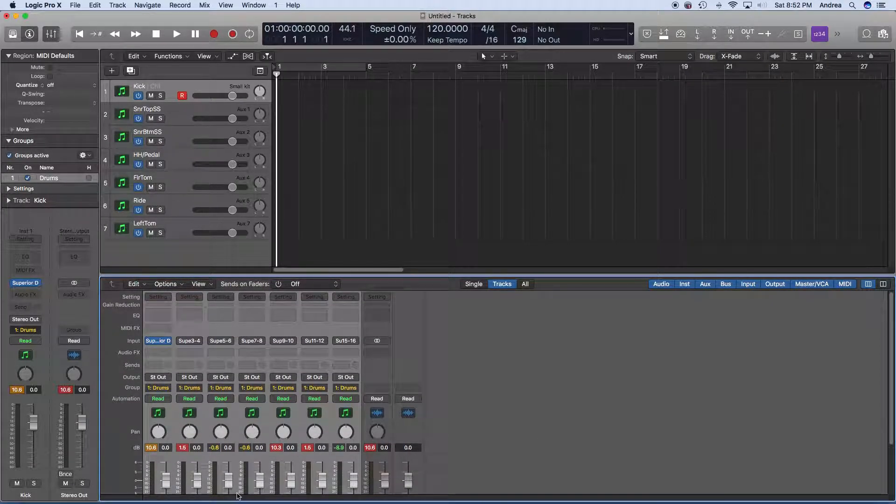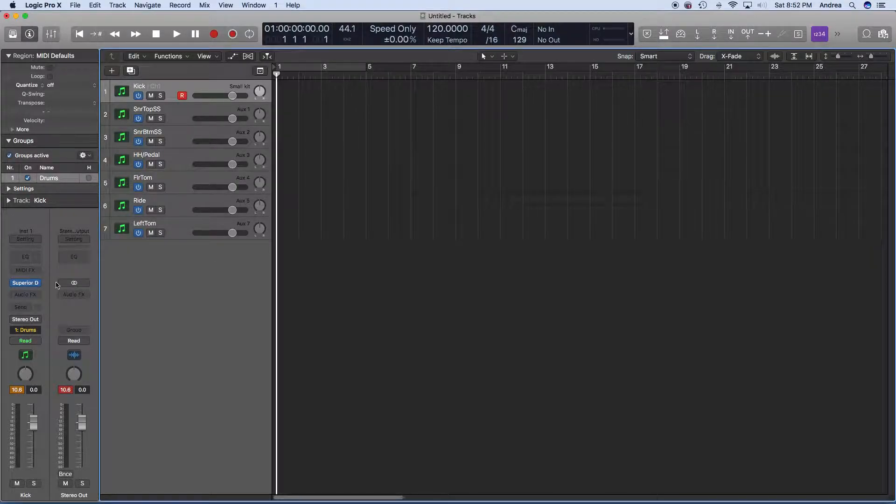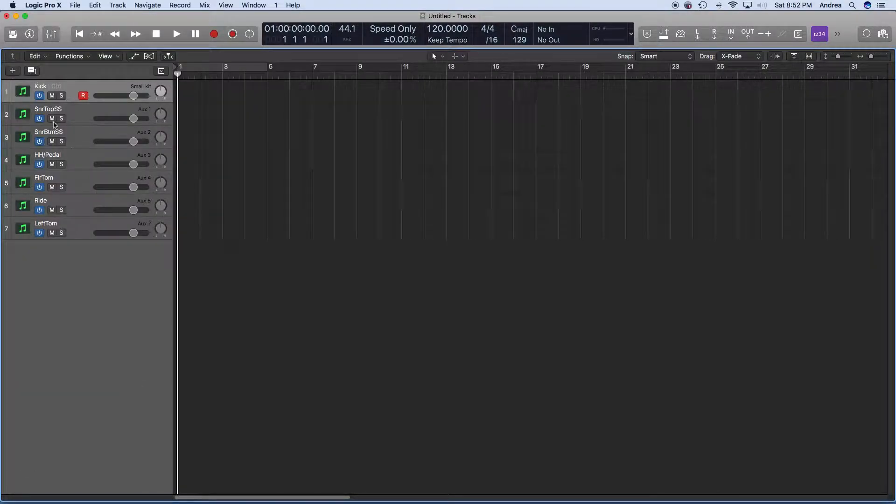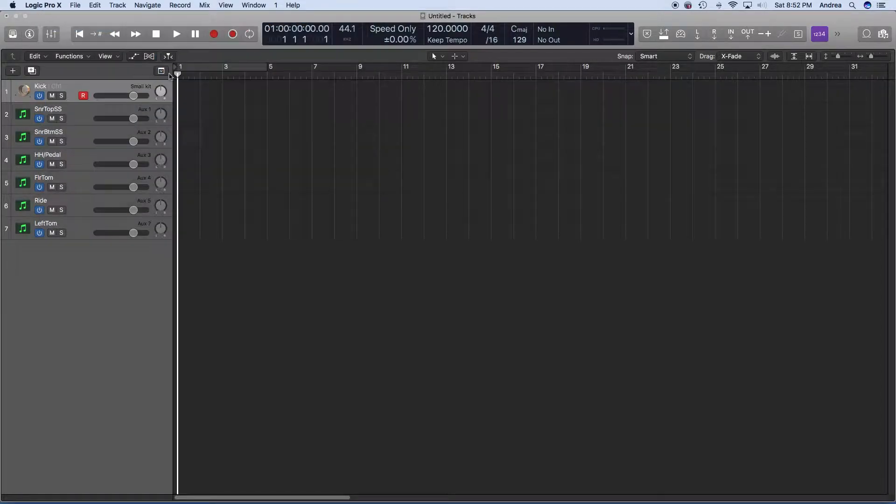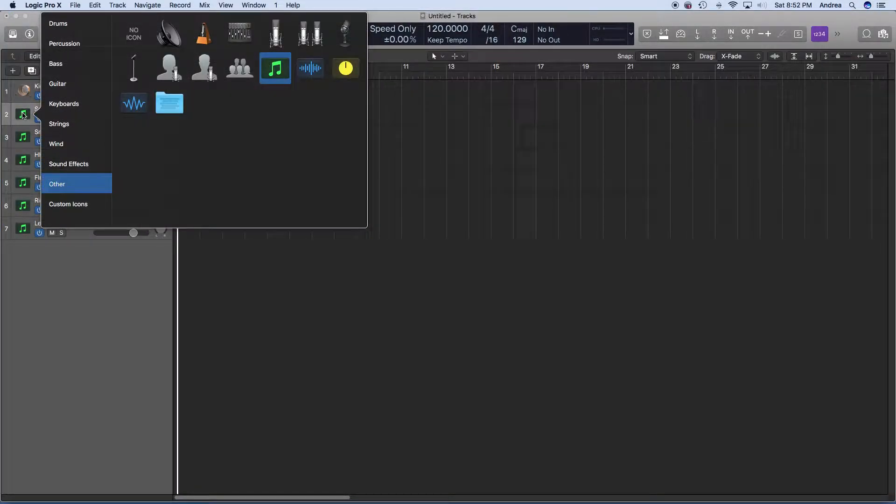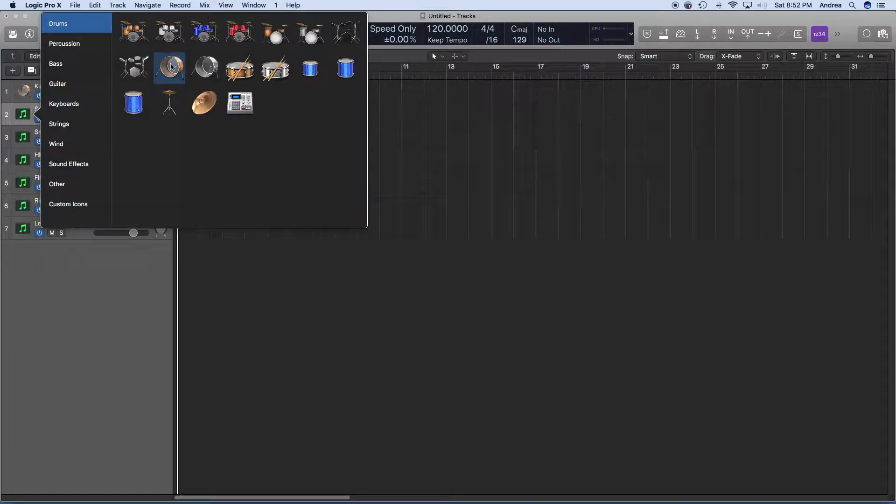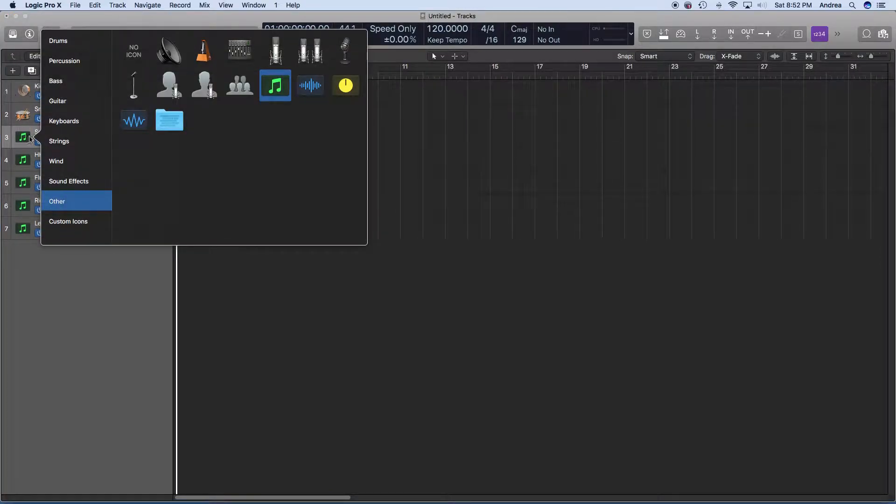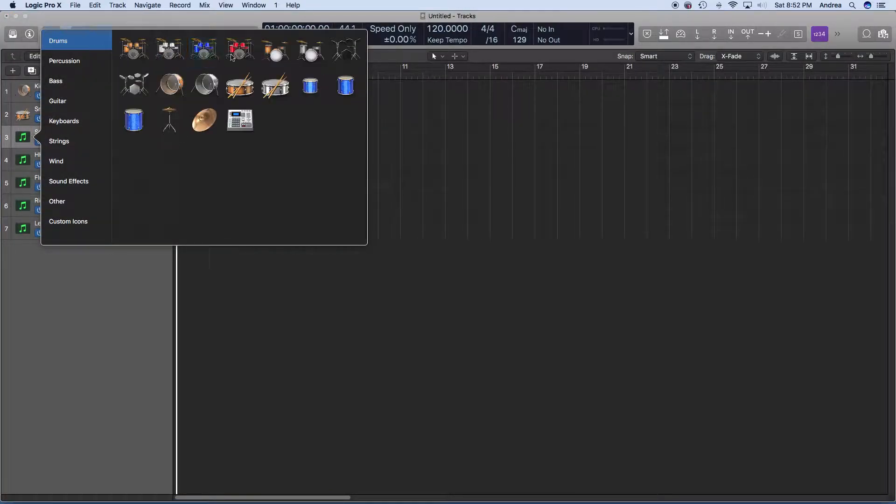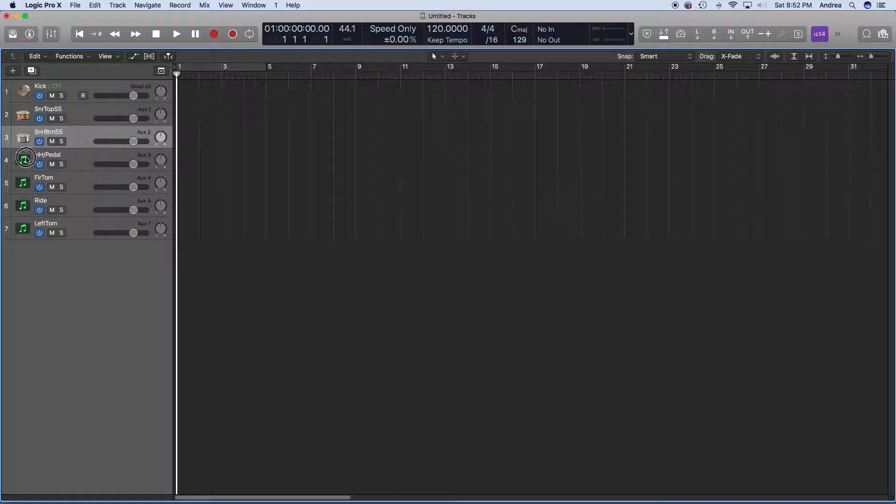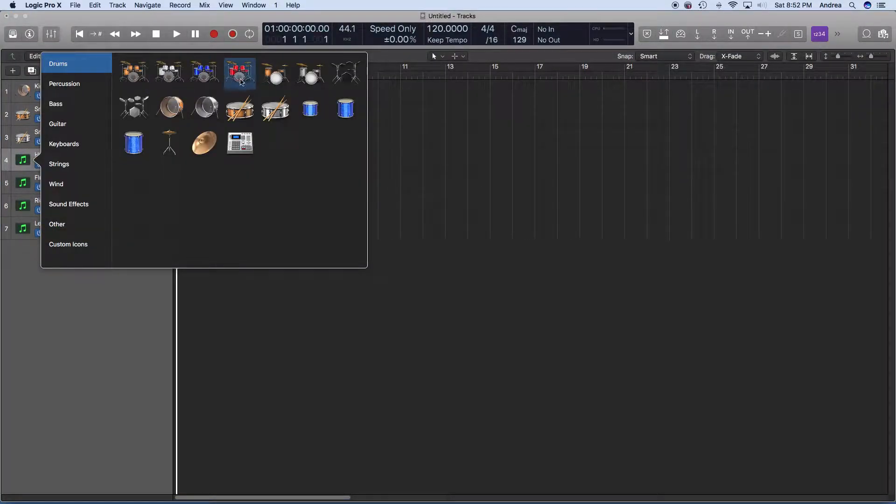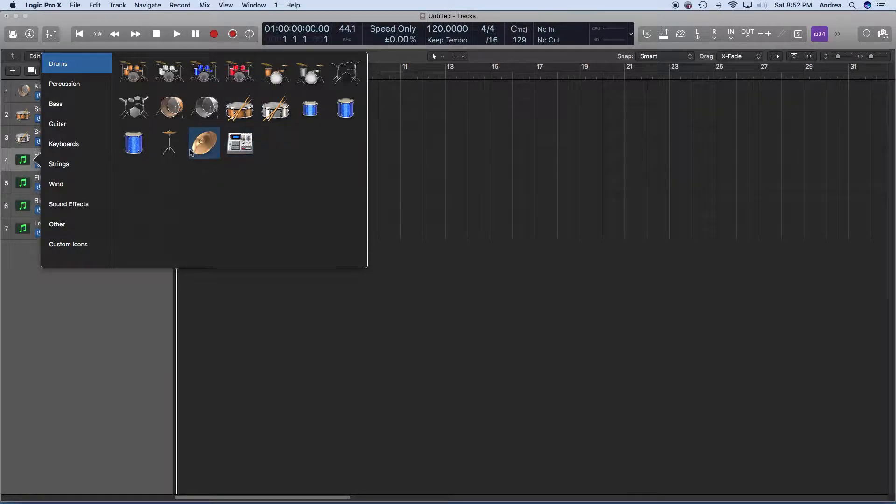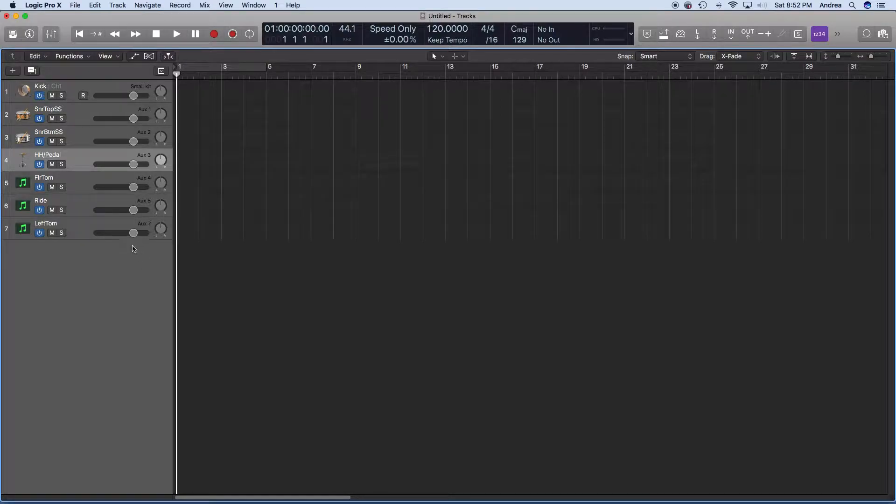And then you can close out of your mixer view, clean your screen up a little bit. If you want to, you can assign icons just to clean it up even more. So you can put your snare, make it a snare there, snare bottom, and so forth and so on. And the cool thing about this is, all right, so for your hi-hat, all right, I'm not going to go through and change that, but you get the idea. You can do that.